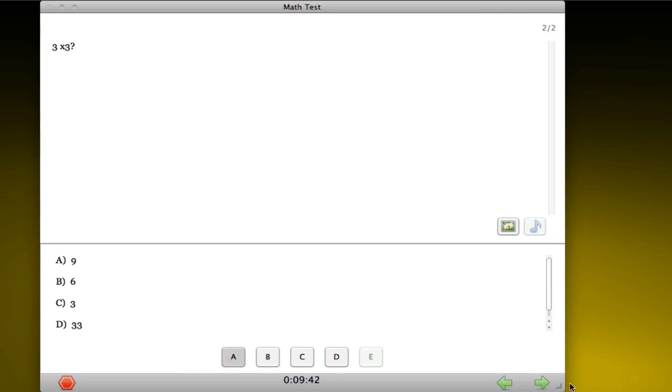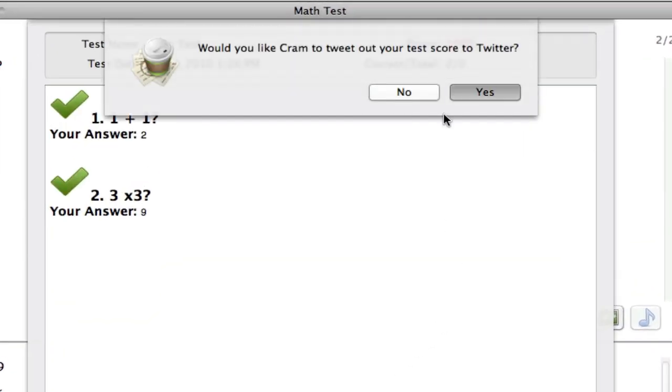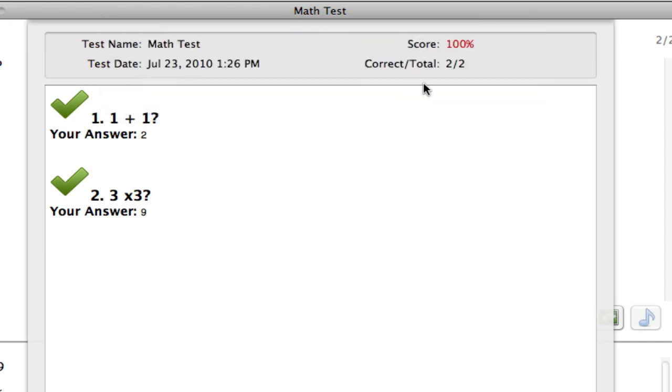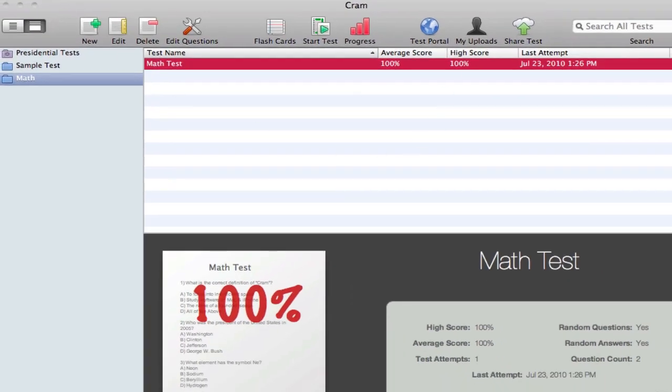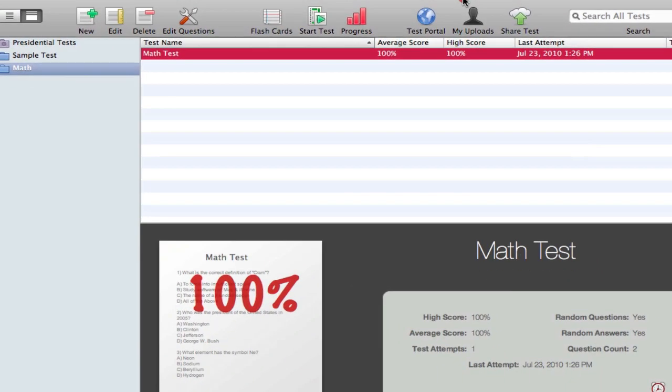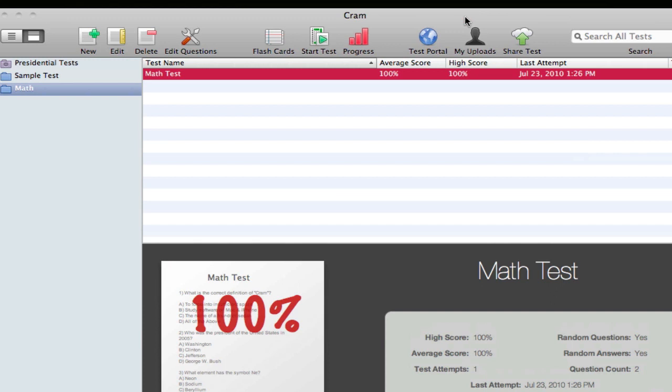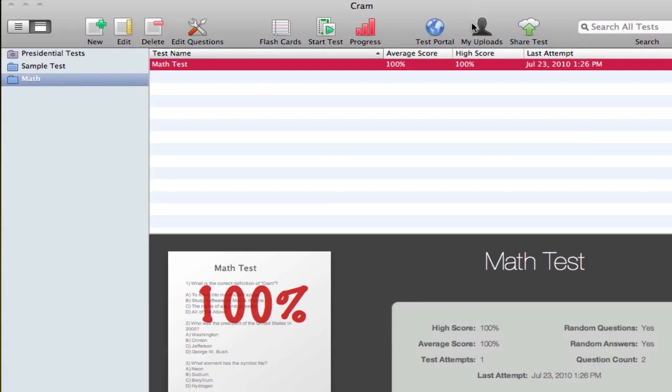Once you finish your test, you have the option to share it to Twitter as well if you want to share your score, and you have a few statistics of what you have here.